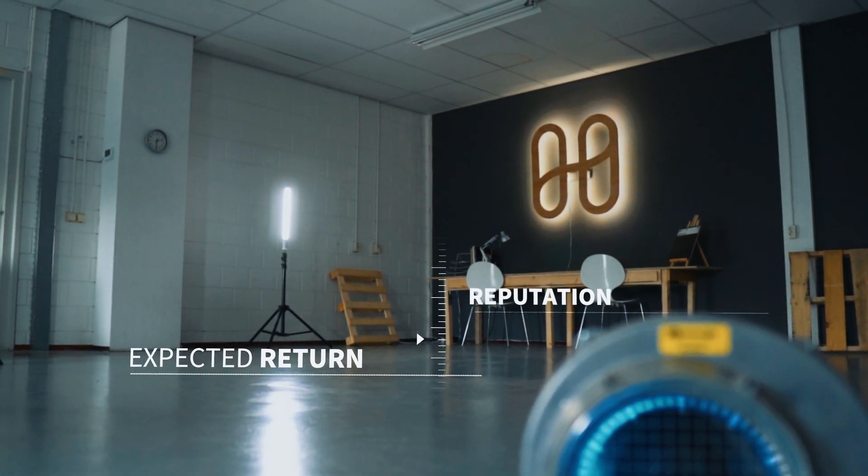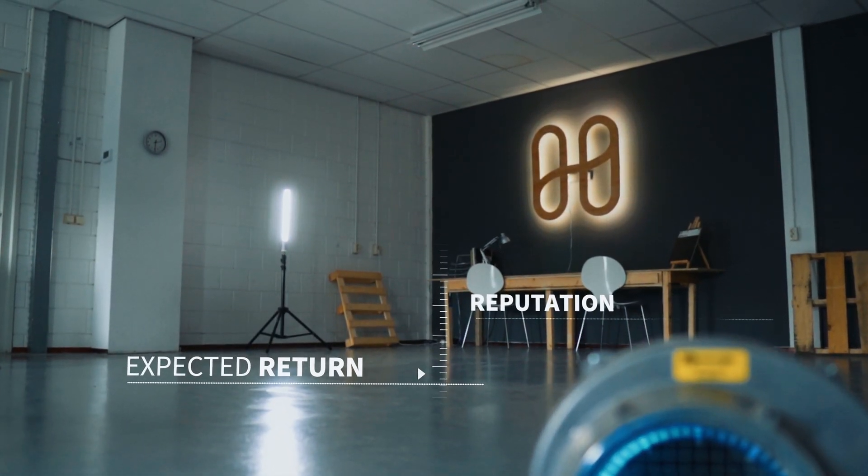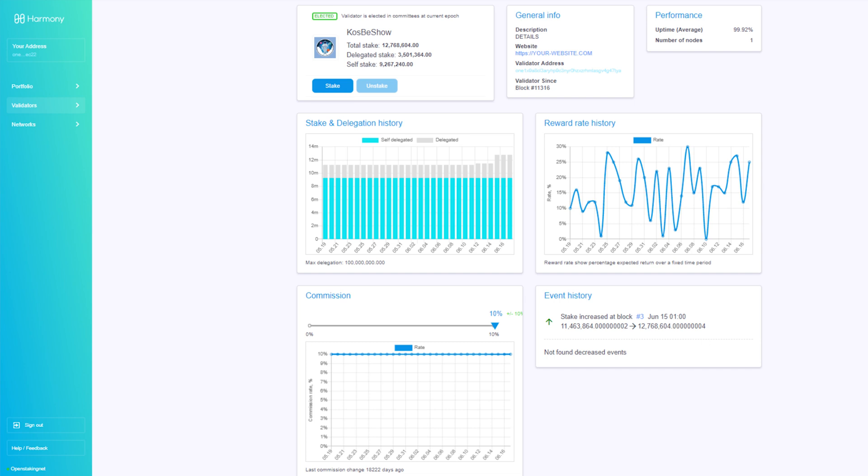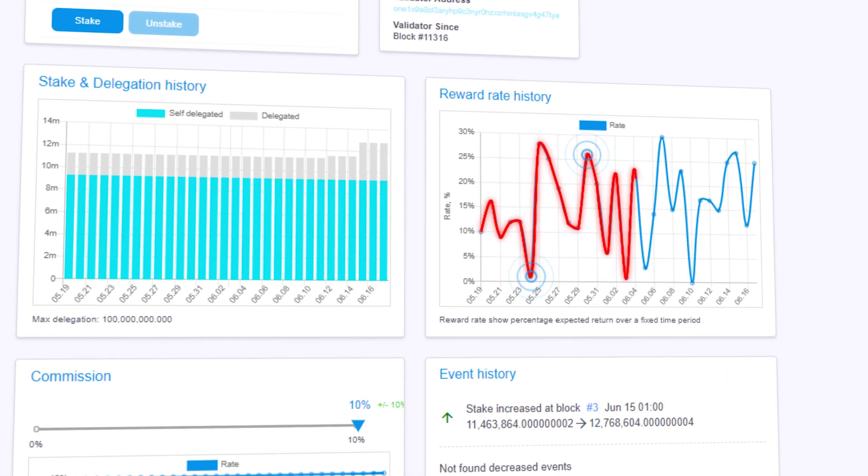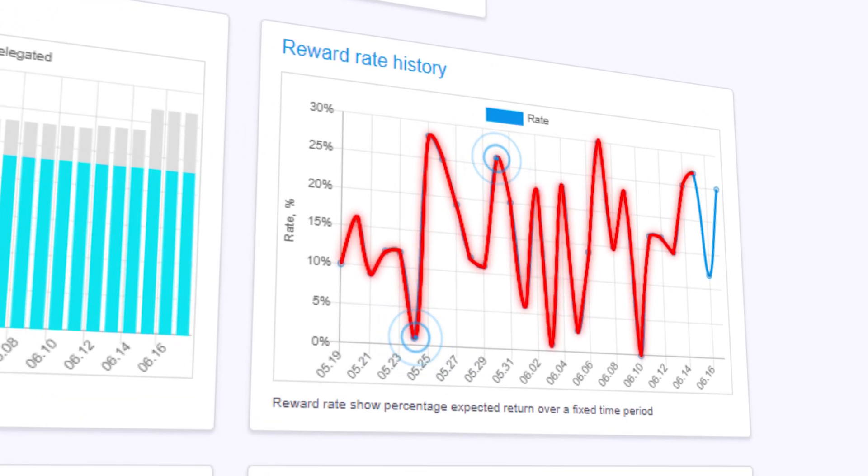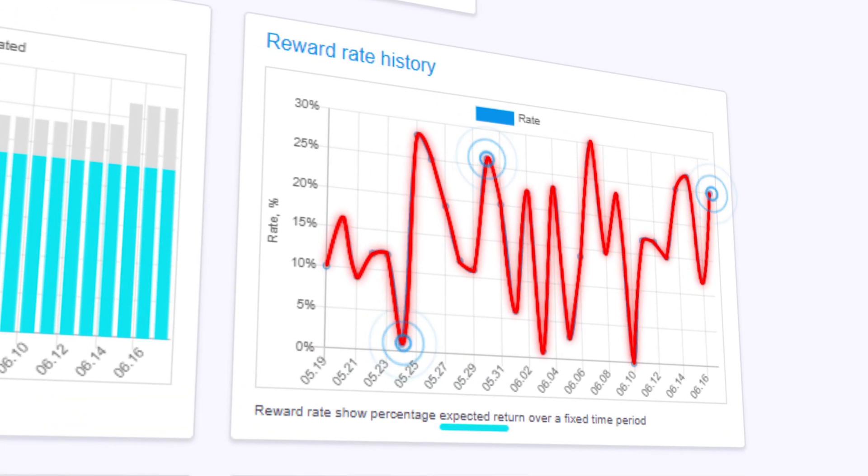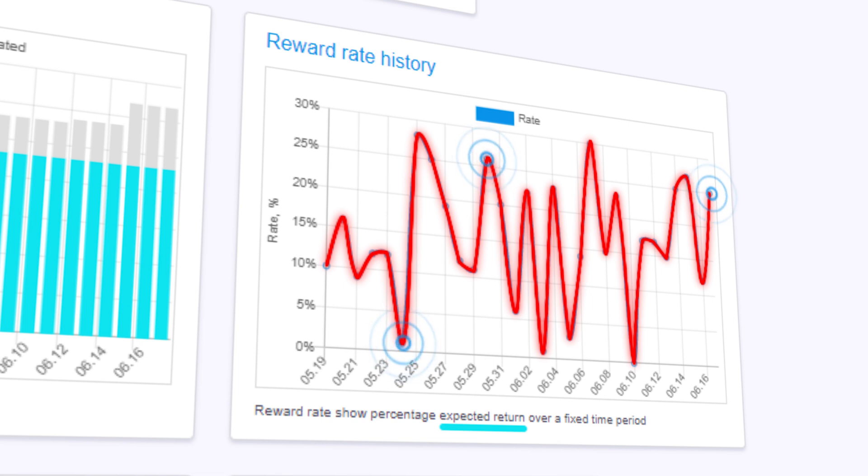The expected return is a snapshot of a validator's forward-looking expected earnings. In EPOS, a validator's expected earning rate primarily depends on their stake's relative position compared to the median stake in order to maintain decentralization.